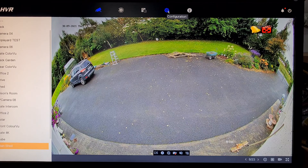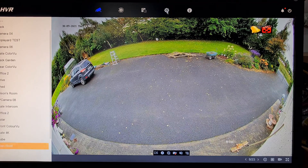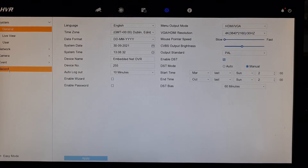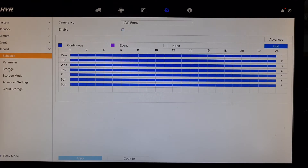Go into configuration, which is the gears icon up here. Go down to record. Some of the HikVision recorders call it storage. Go into record.